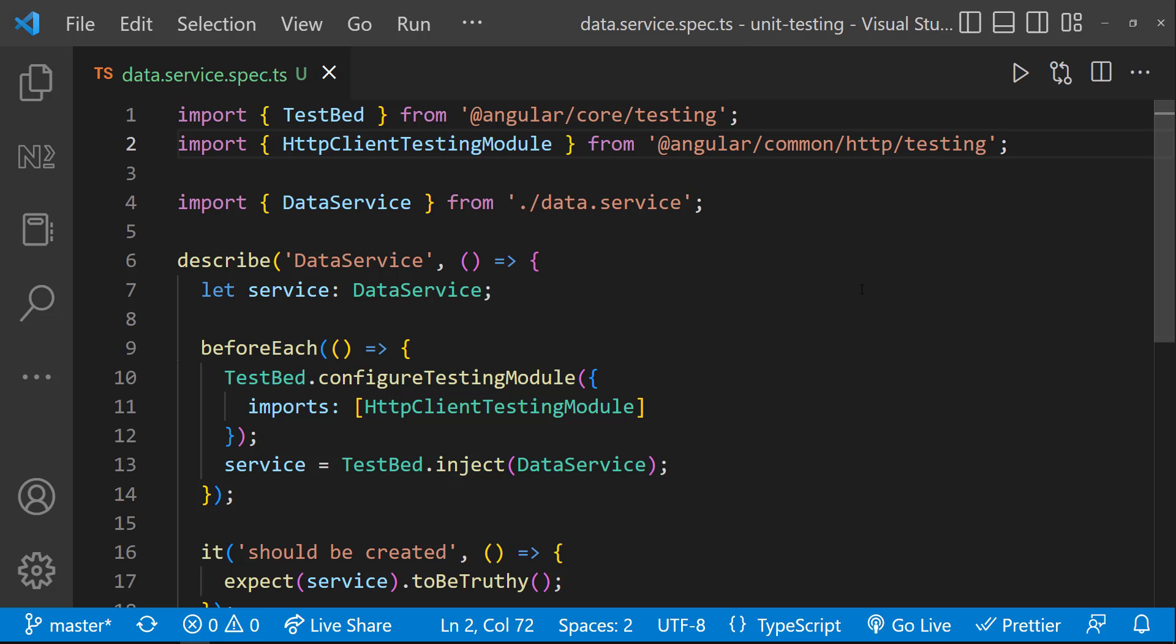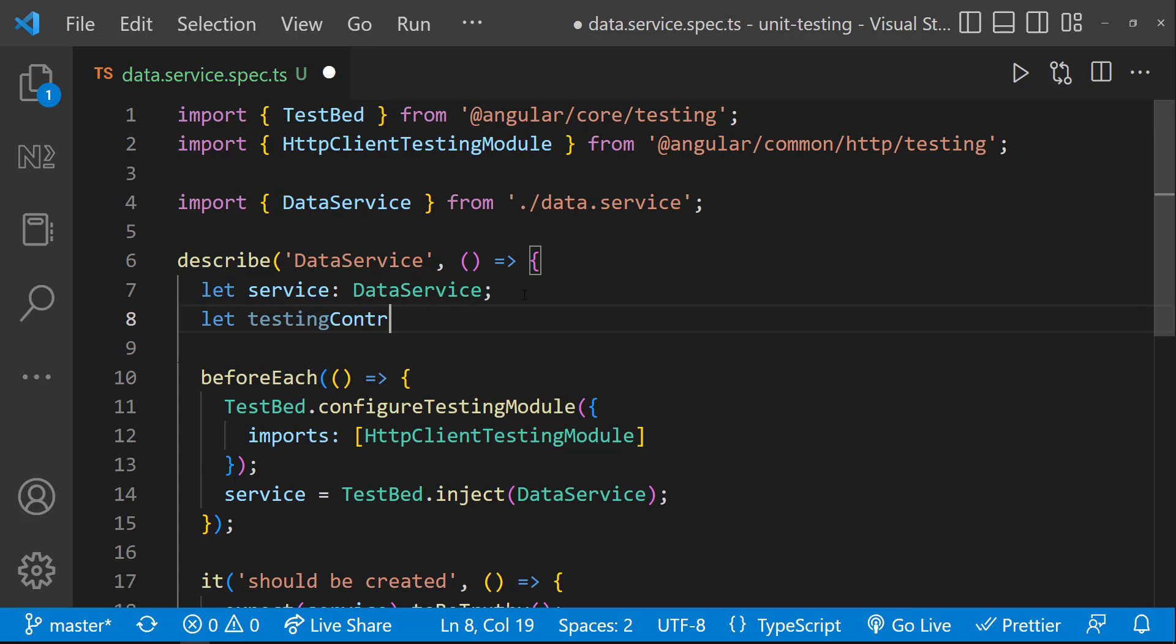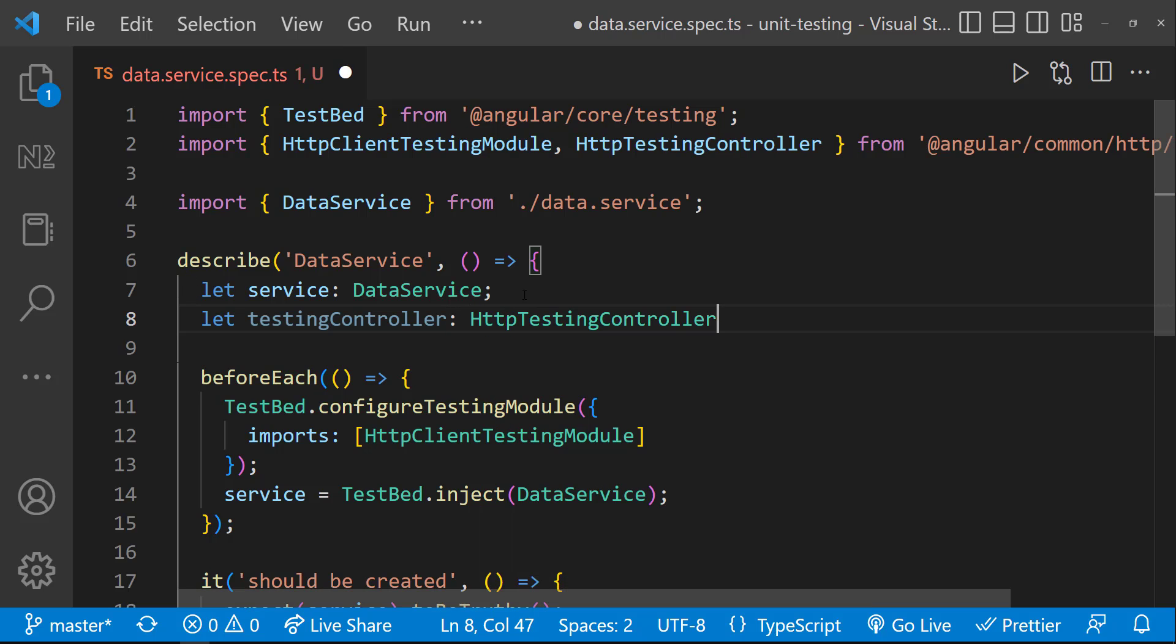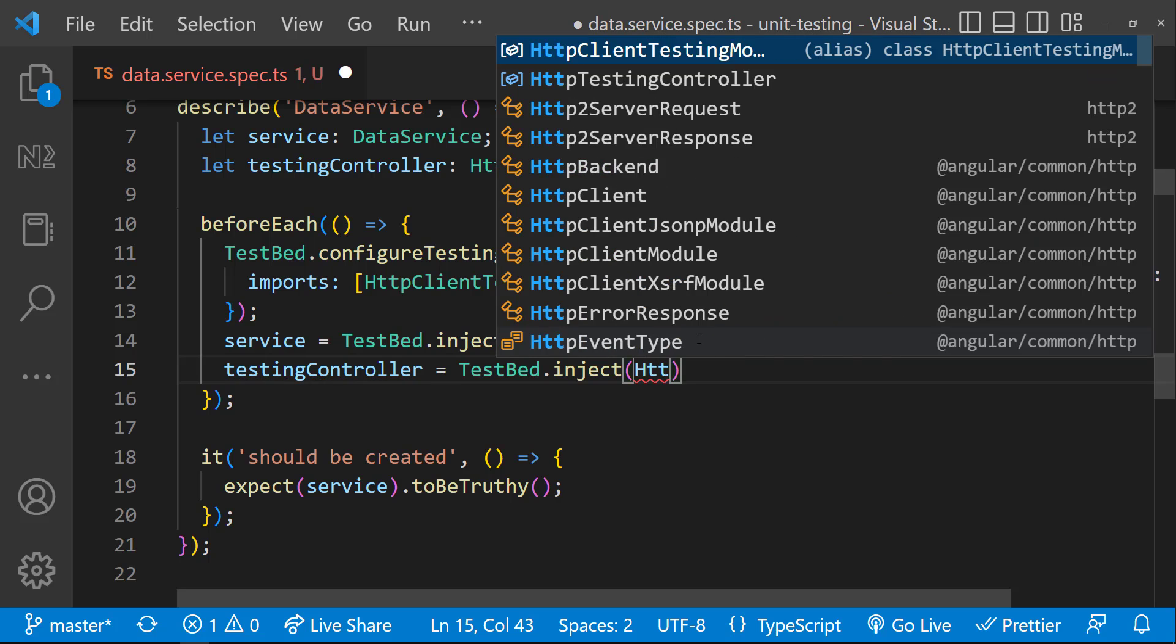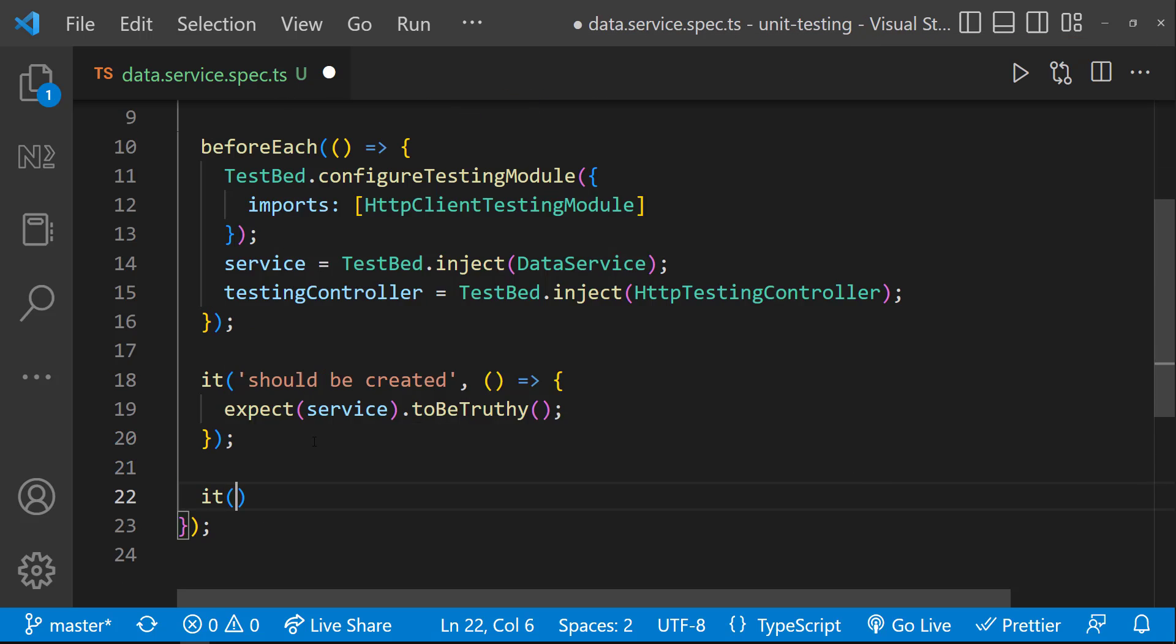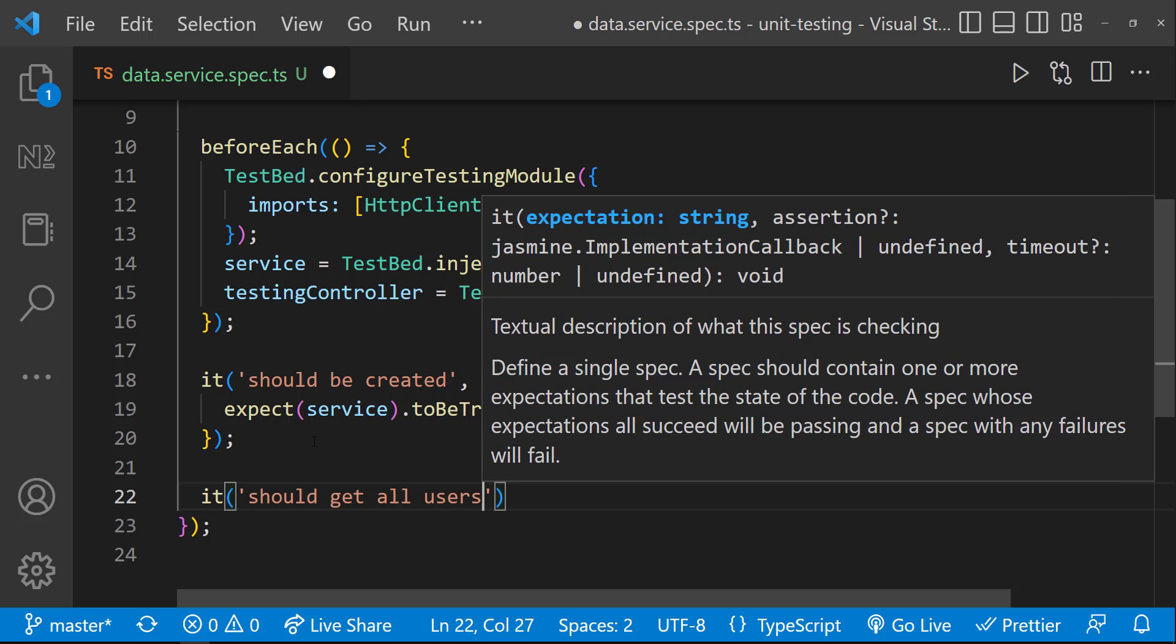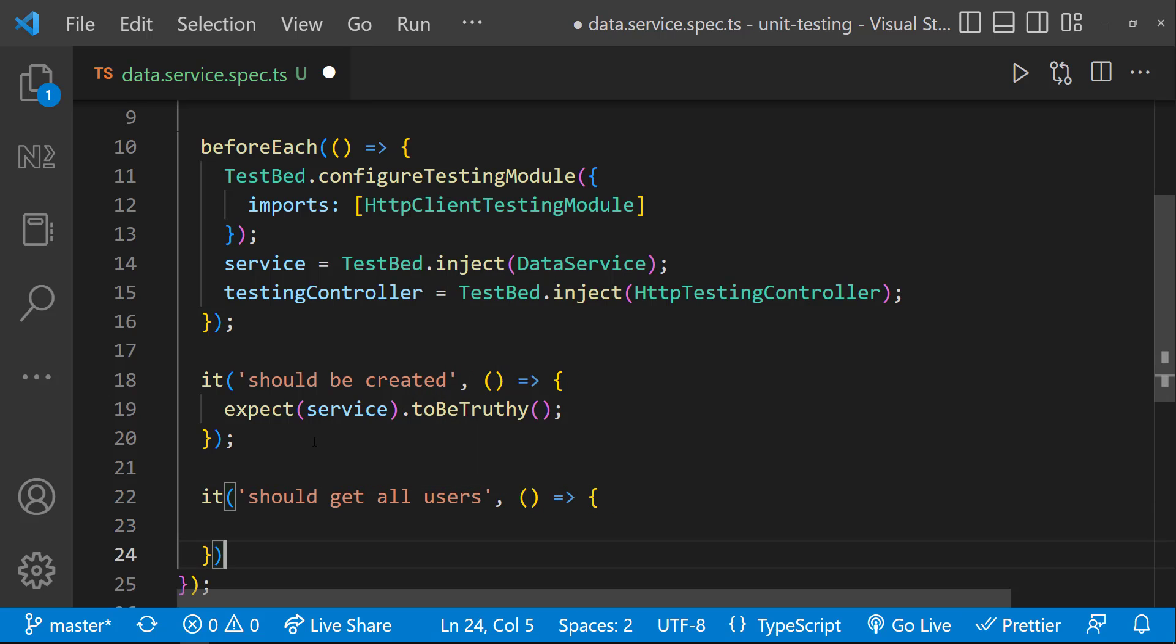As a next step, we need to populate our test data. For that, we can use the HTTP testing controller, which we can inject here. And let's create our specification to test this GetAllUsers function. It should getAllUsers.